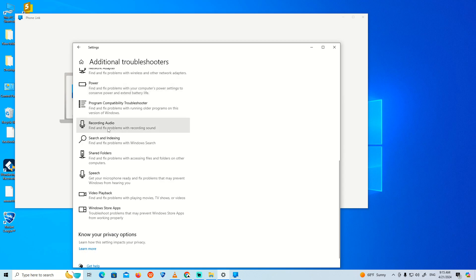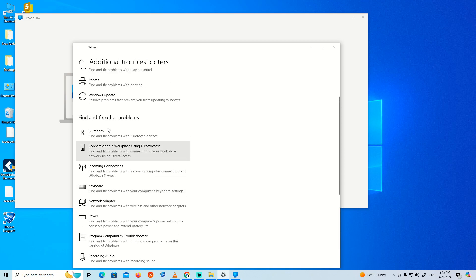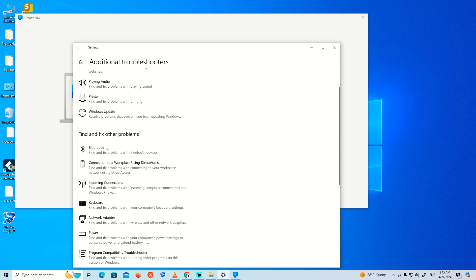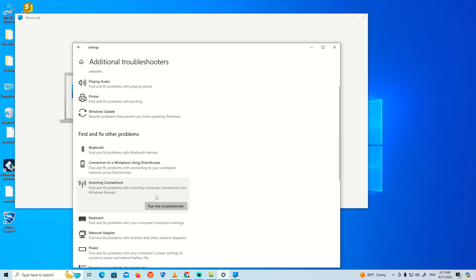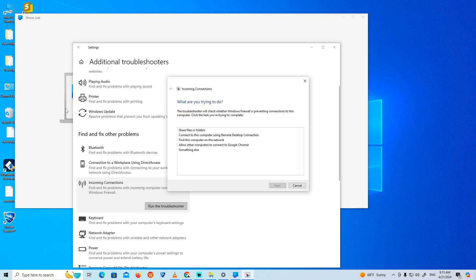I recommend going to 'Incoming Connections' and clicking 'Run Troubleshooter.' Make sure your phone is connected to your PC.